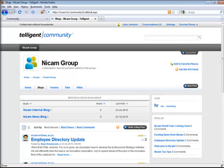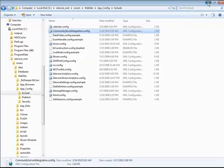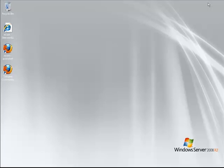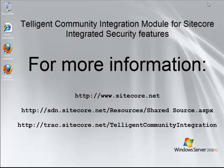So that is going to conclude my short demonstration of the integrated security features provided by the Telligent Community integration module. For more information about the integration, you can visit Sitecore's shared source library.